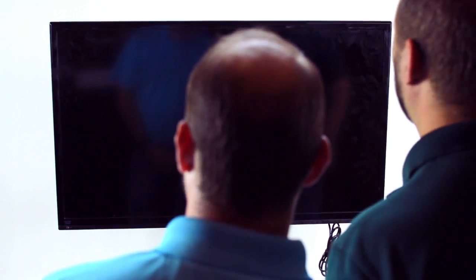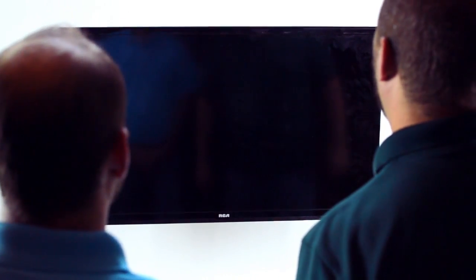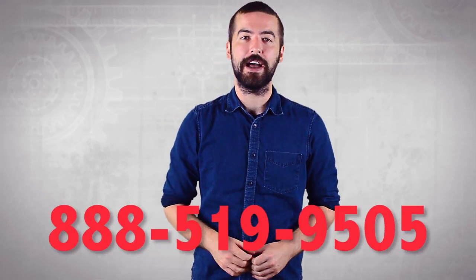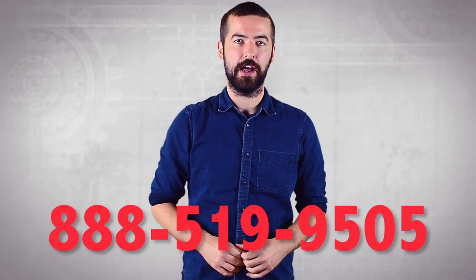Congratulations! You have successfully installed the low profile tilting TV wall mount bracket. If you still have any questions, you can give our customer service department a call at 888-519-9505.